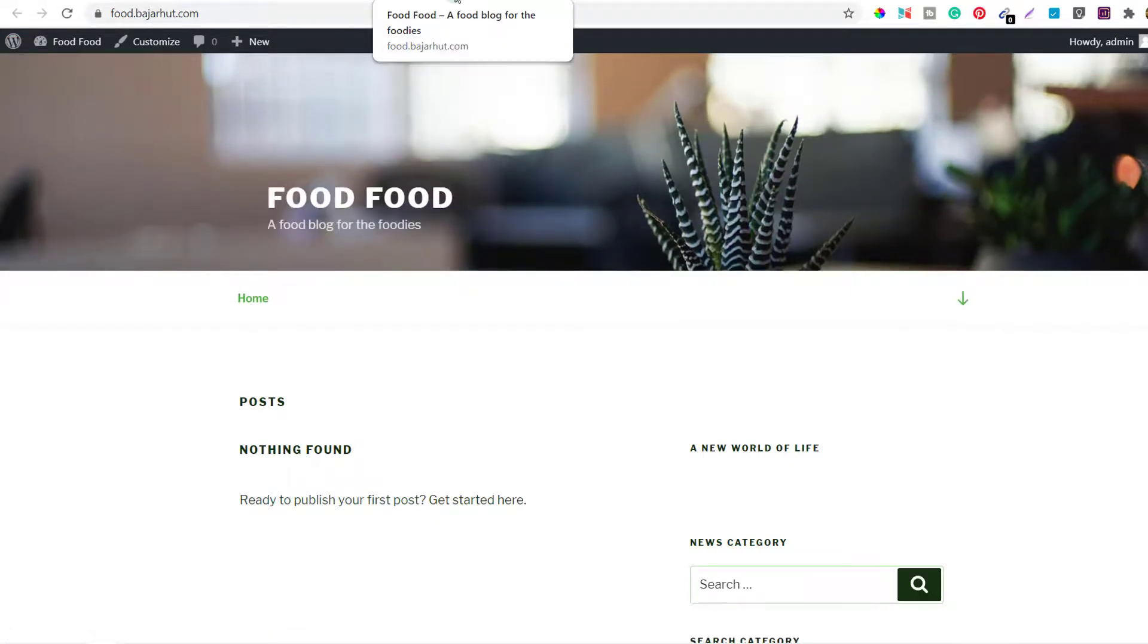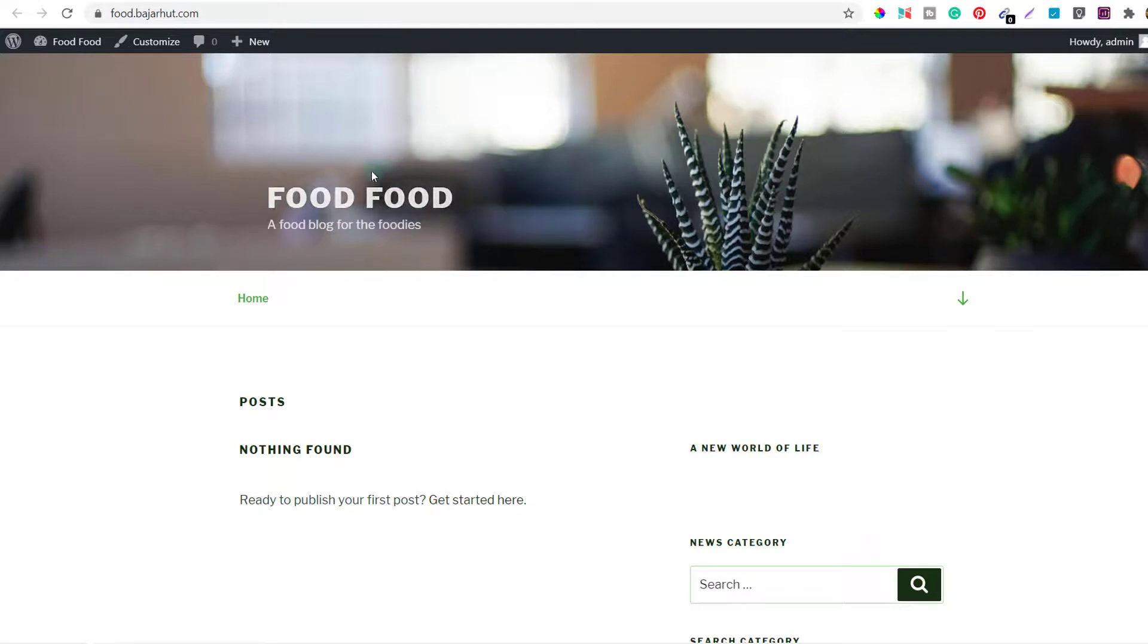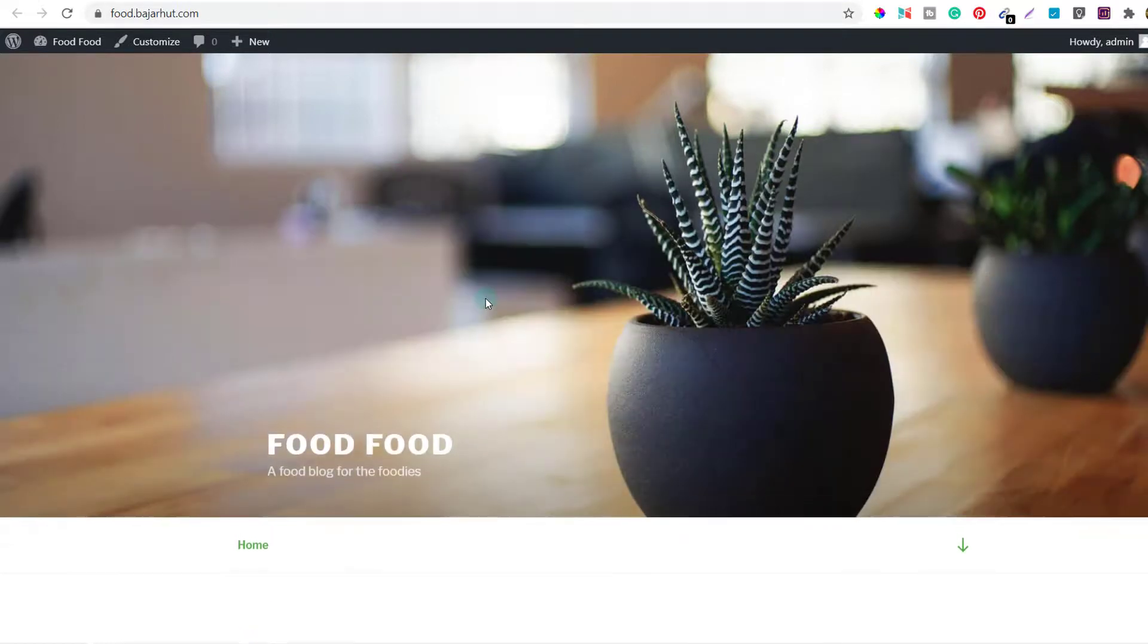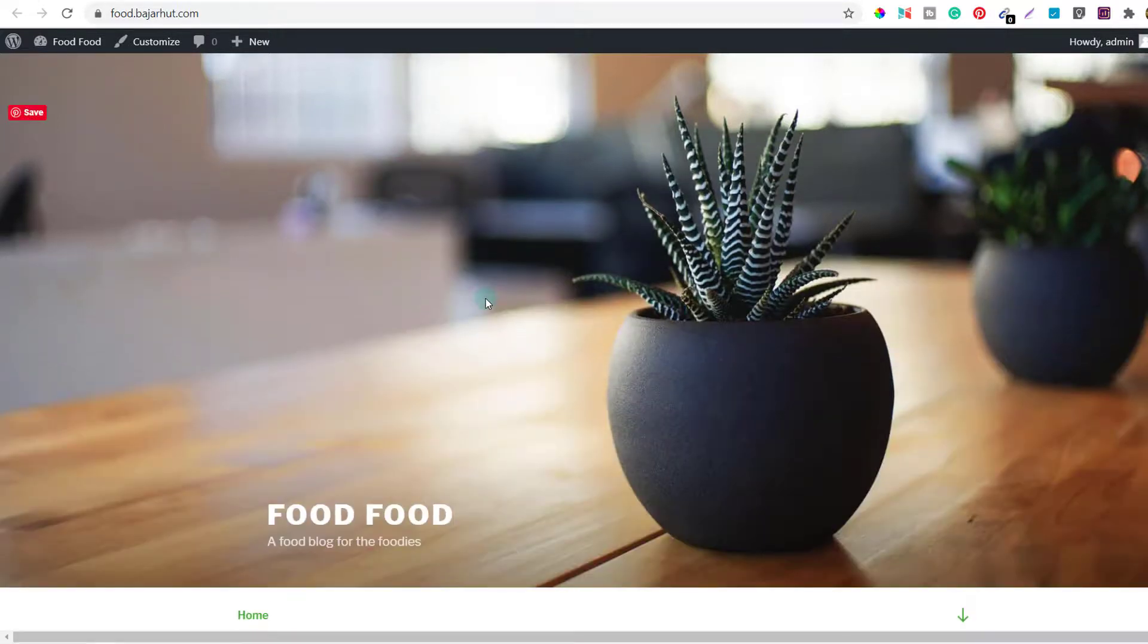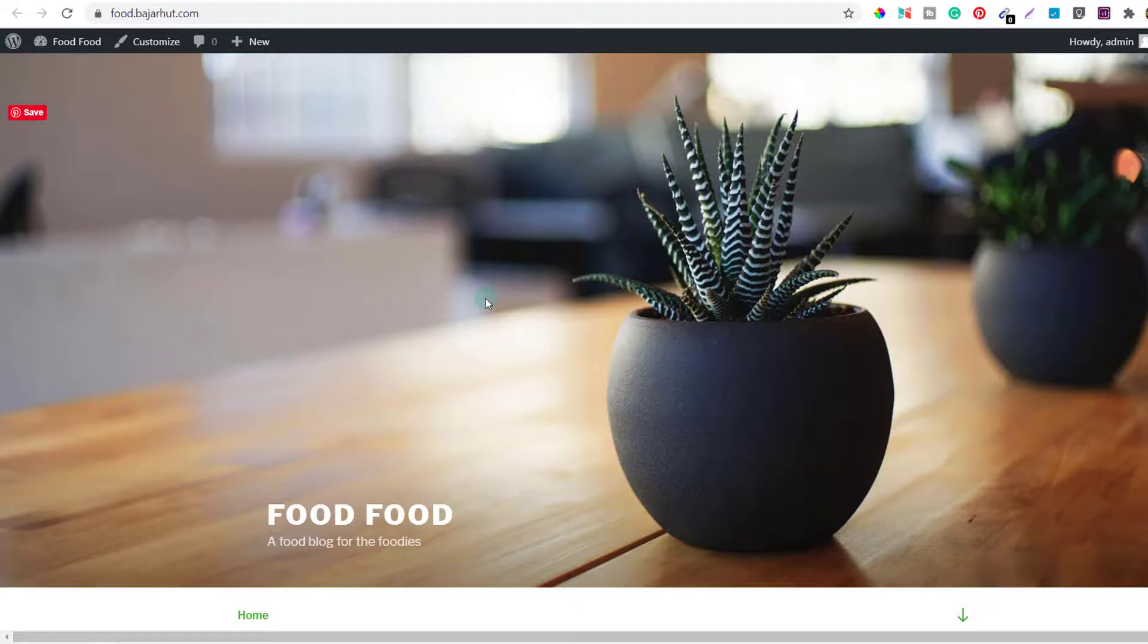Now when you go to the blog and refresh it, this thing will change. See here, it's changed to food food, a food blog for the foodies, and this has also changed. Alright, so now our blog is ready to be designed again with the new plugins, new themes and the new concept that I'll bring.